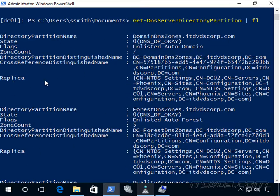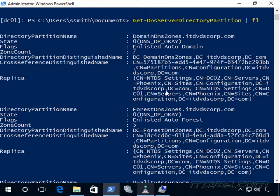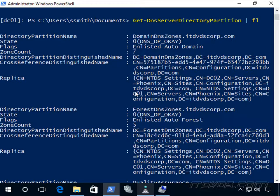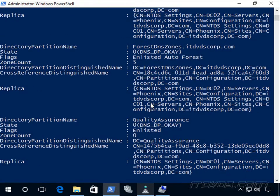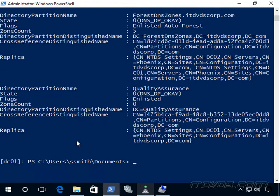Down here you see we've got our three. We've got a replica. This specifies which domain controllers this Active Directory partition is replicating to. Here we can see dc02 and it's kind of hard to see but dc01. So that's both of my domain controllers, and same with this one.